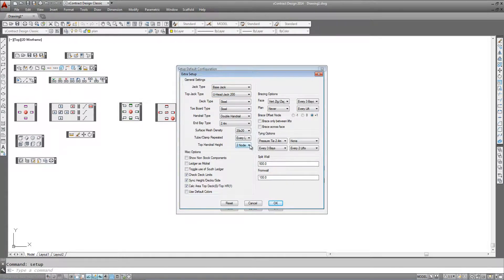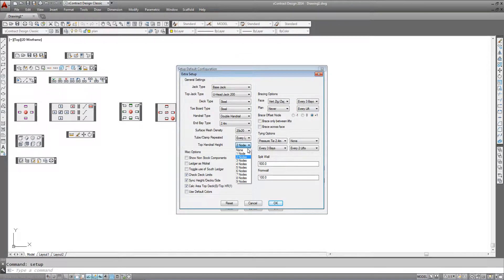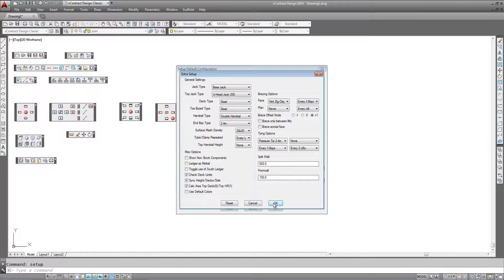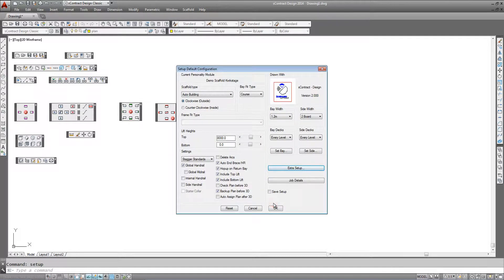In this case we also want to be sure that the top of the scaffold doesn't have any handrails and will be totally flat, so we will select the top handrail height to be none. Then click OK.